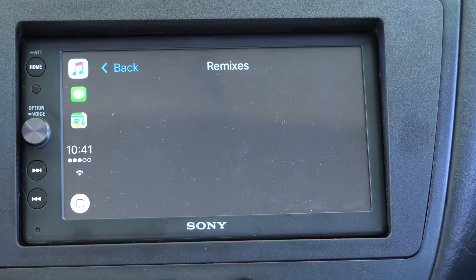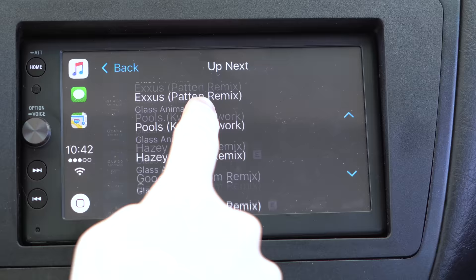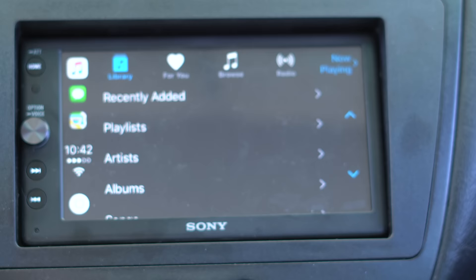You can also see what's Up Next with CarPlay and the Music app. So if you're playing a playlist or album and you want to skip around songs, you can go to Up Next and change songs easily. Before, you had to go back, back, back — artist, album — it was a long process. So that's much better.